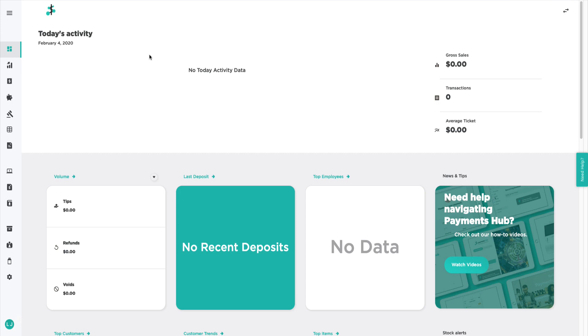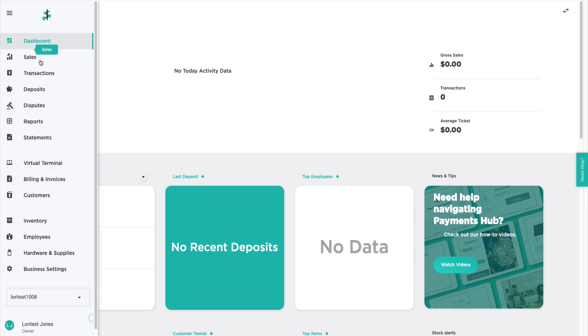First, you'll log into your Payments Hub account and see the dashboard or homepage. From there, you open the navigation bar and then click on the Virtual Terminal section.